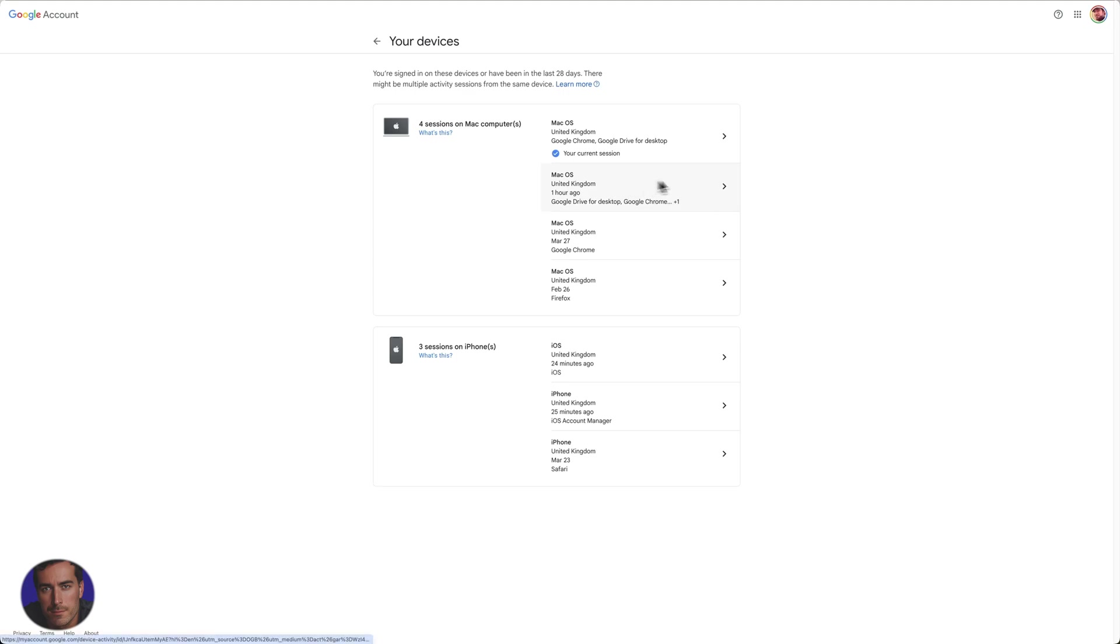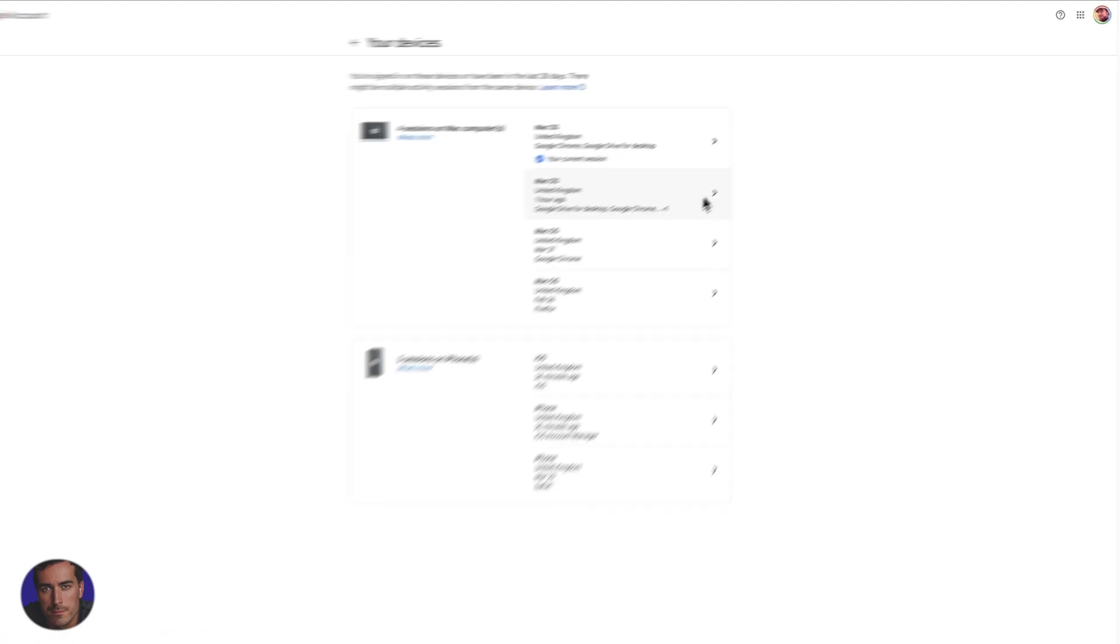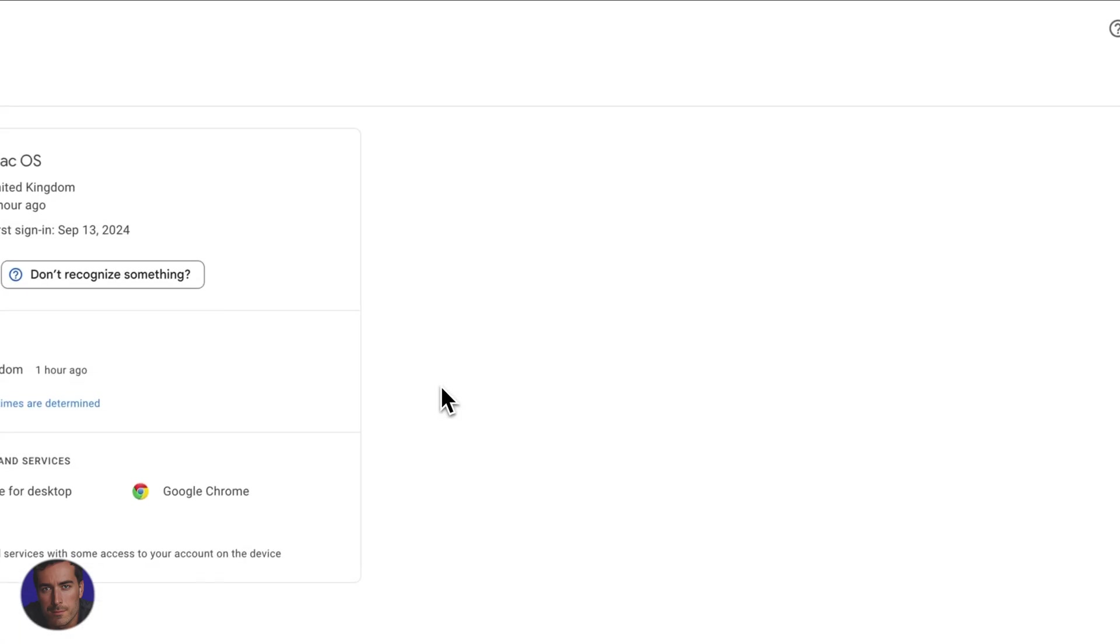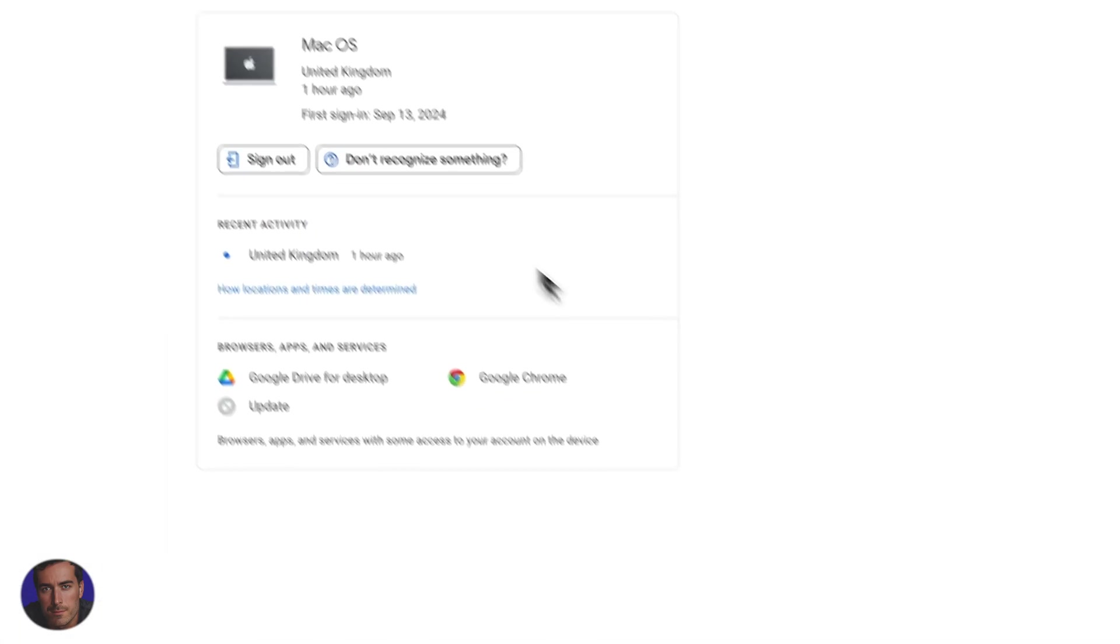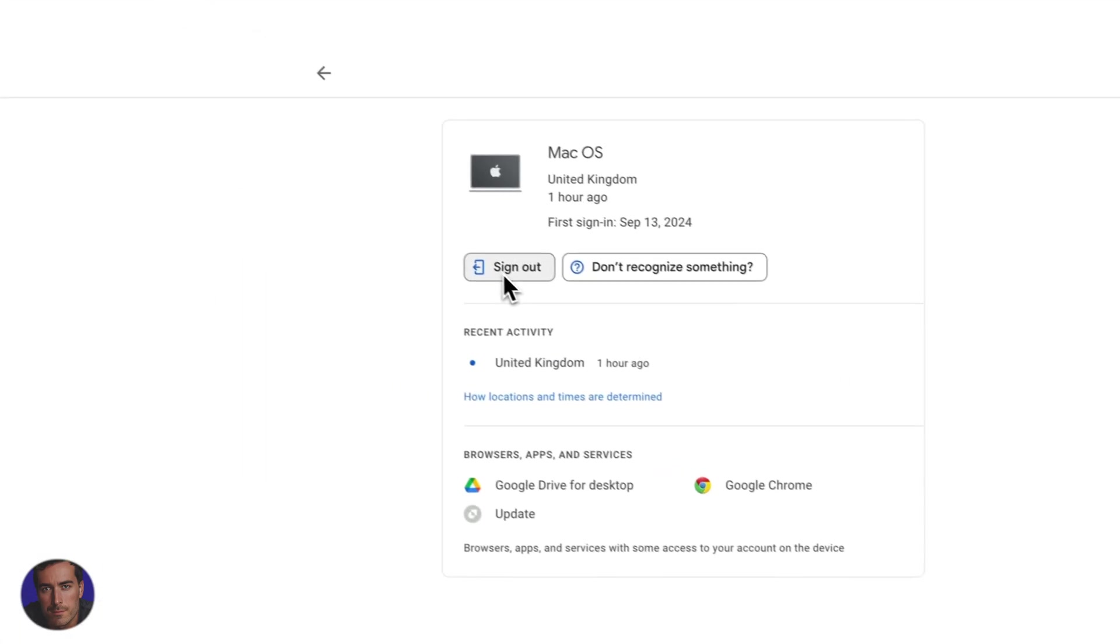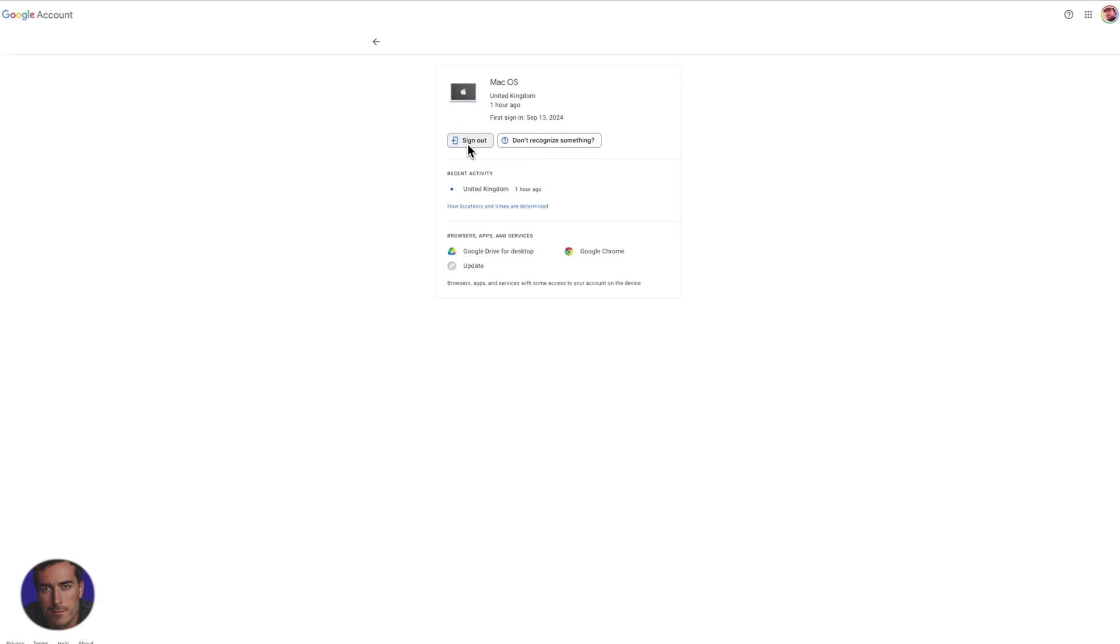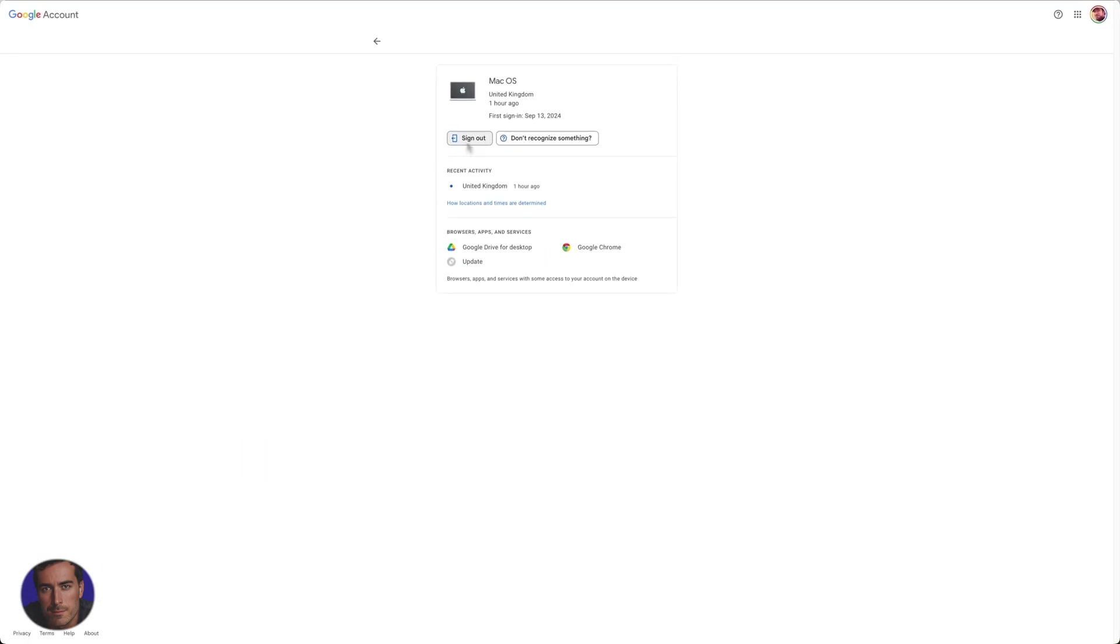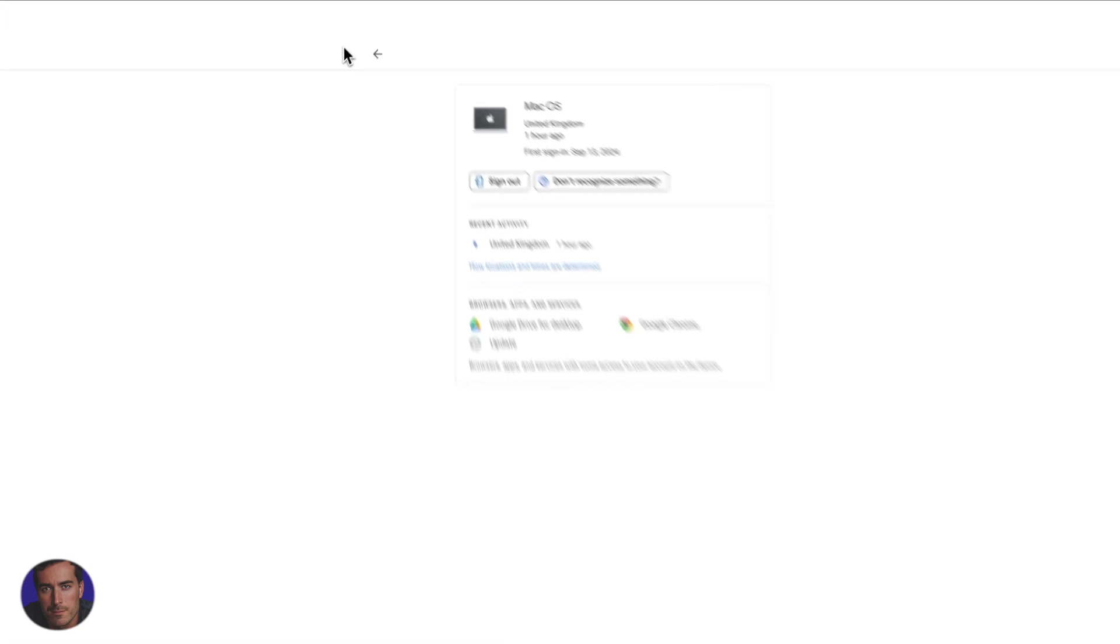So if we click into one of these, you can click into all of these that are connected and you can sign out here. If you found suspicious activity, or you thought that this shouldn't be connected, it might be a different country or something you don't recognize, you can manually sign out this particular sign-in.